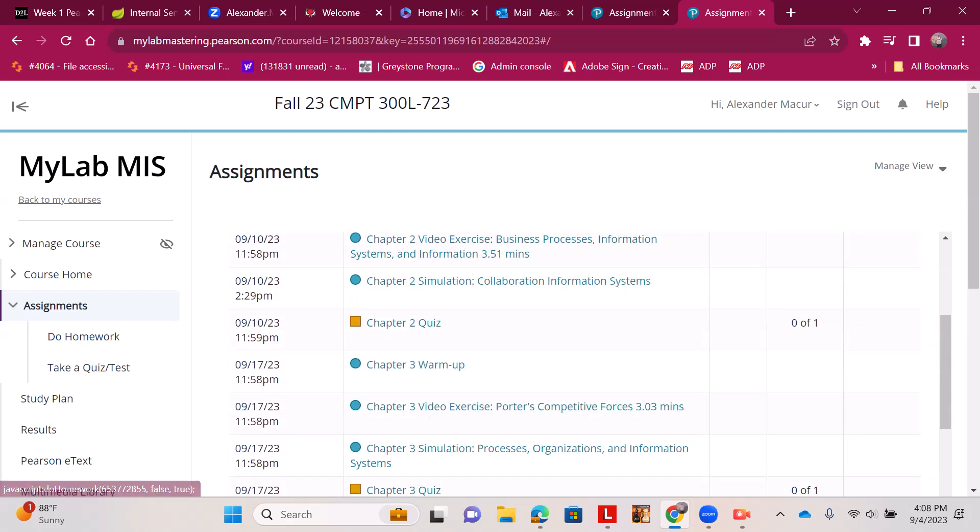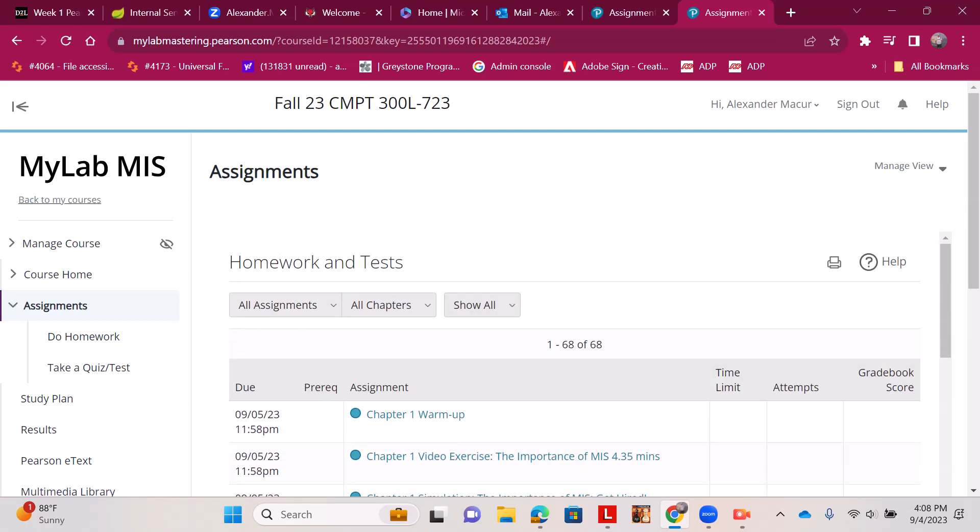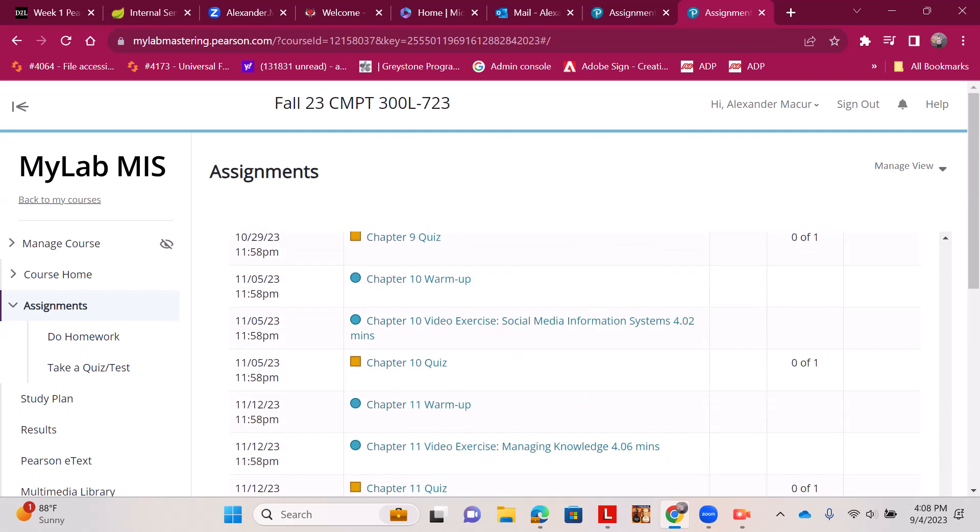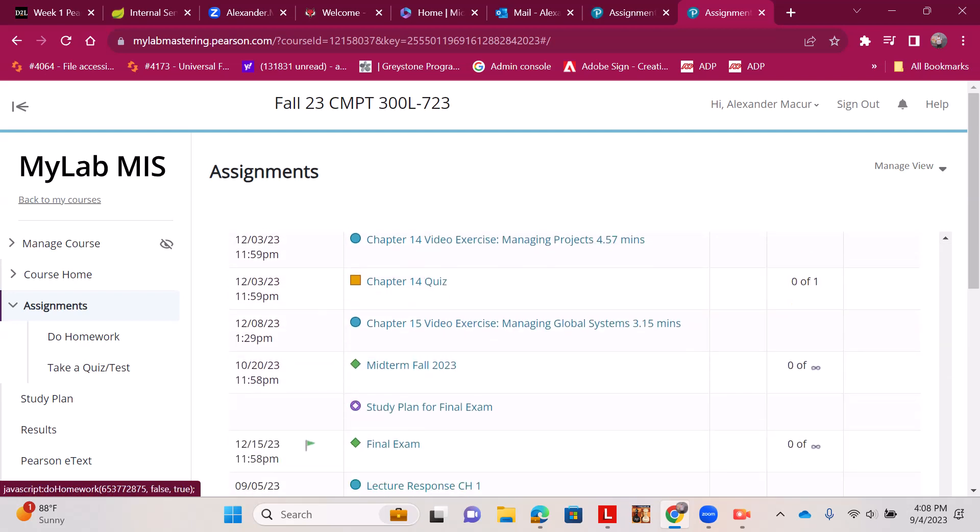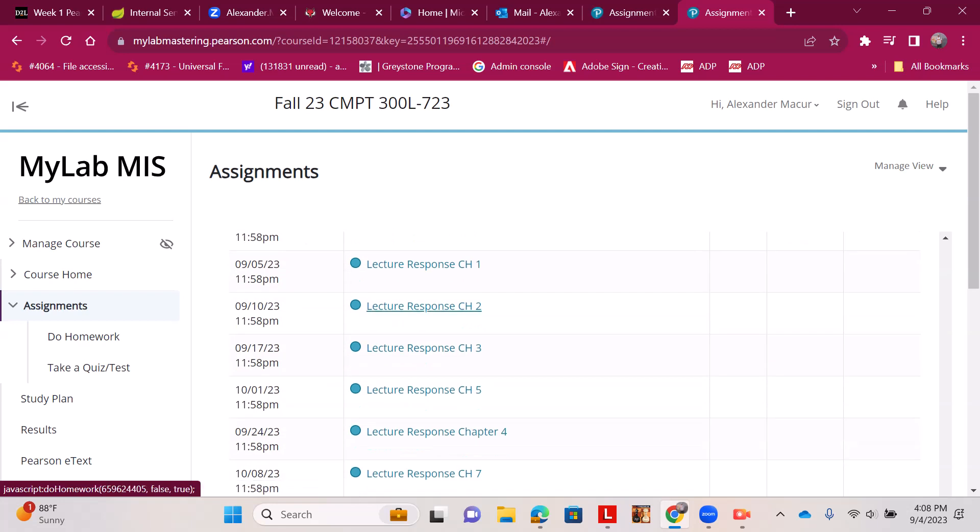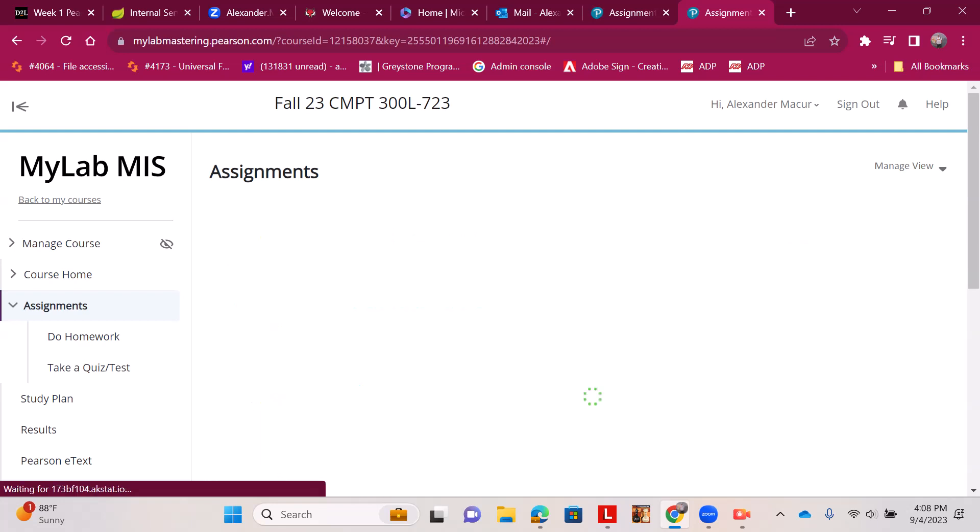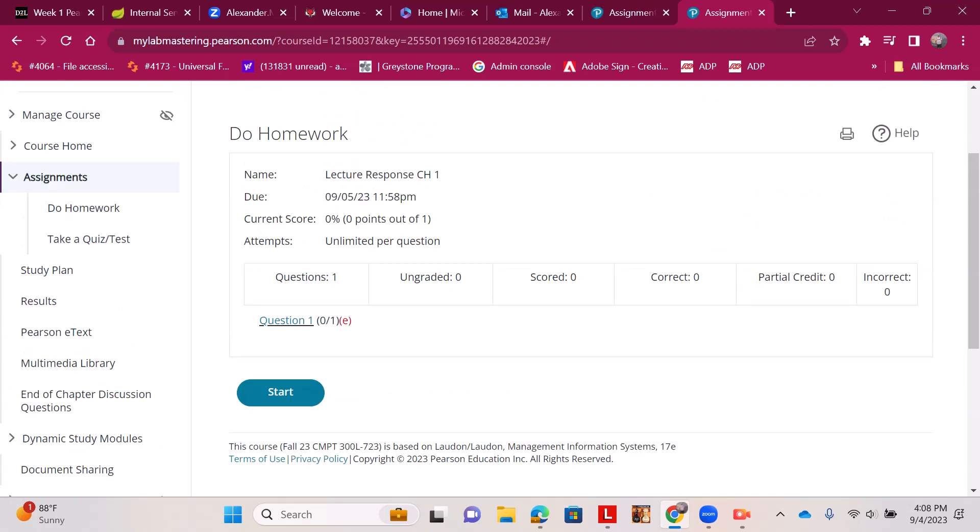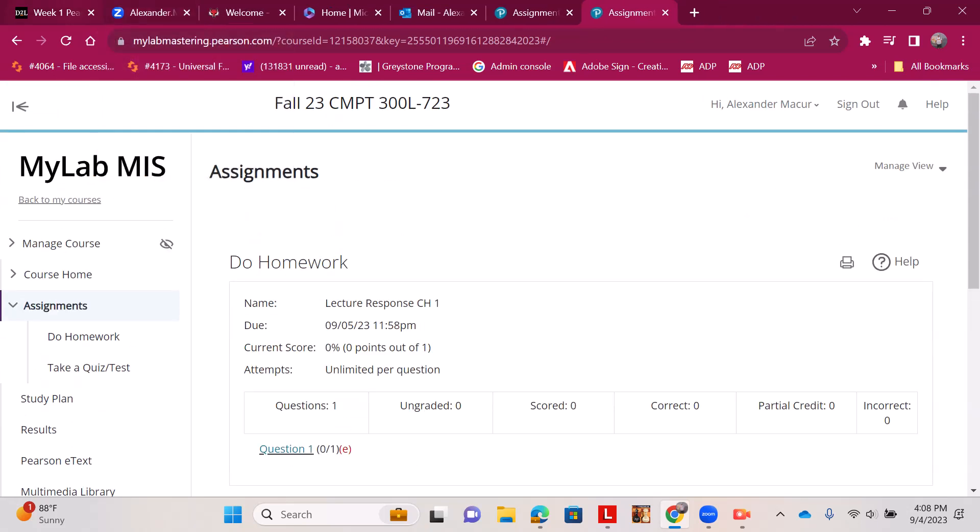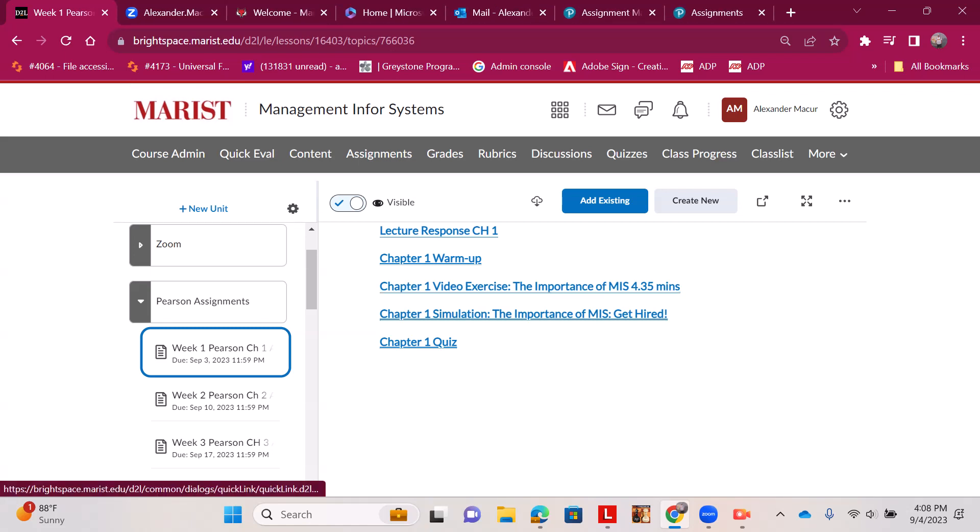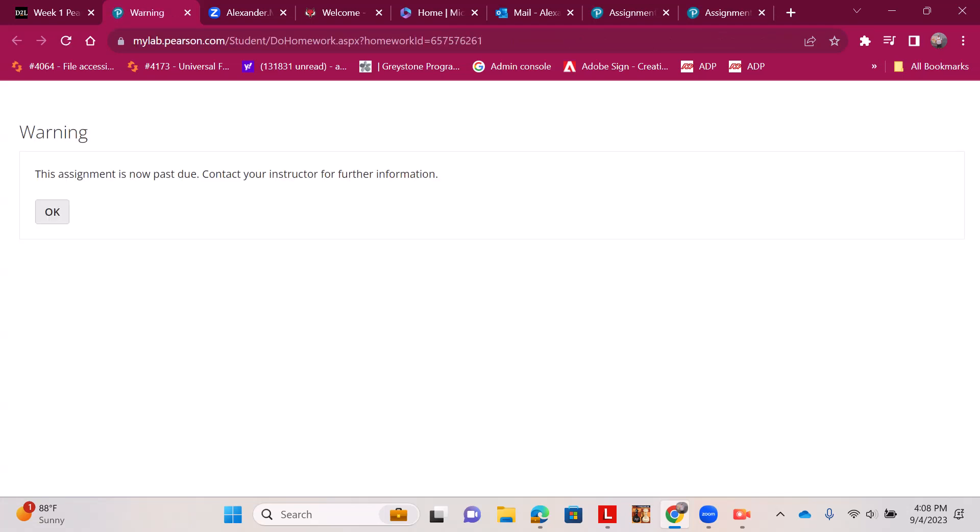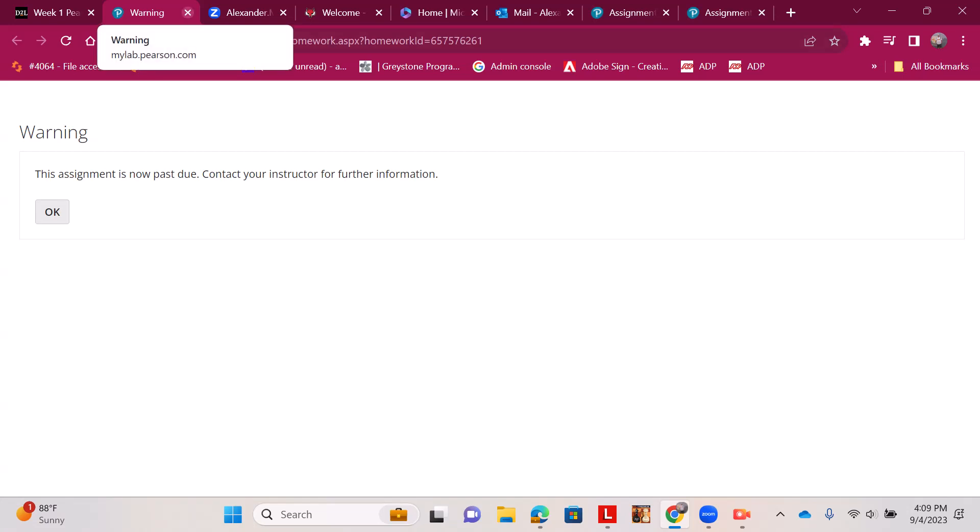Our lecture responses are at the bottom of this screen, so you can scroll down to Lecture Response Chapter 1, click on it. That's the screen we just seen. This particular assignment's past due though, so I'd have to contact the instructor to move forward with it.